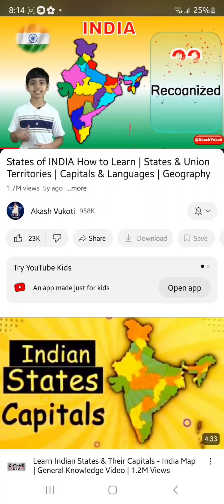The language is English. Dadra and Nagar Haveli — capital is Silvassa and the languages are Gujarati and Hindi. Daman and Diu — the capital is Daman and the languages are English, Gujarati, Hindi, and Konkani, which we saw from Goa earlier.